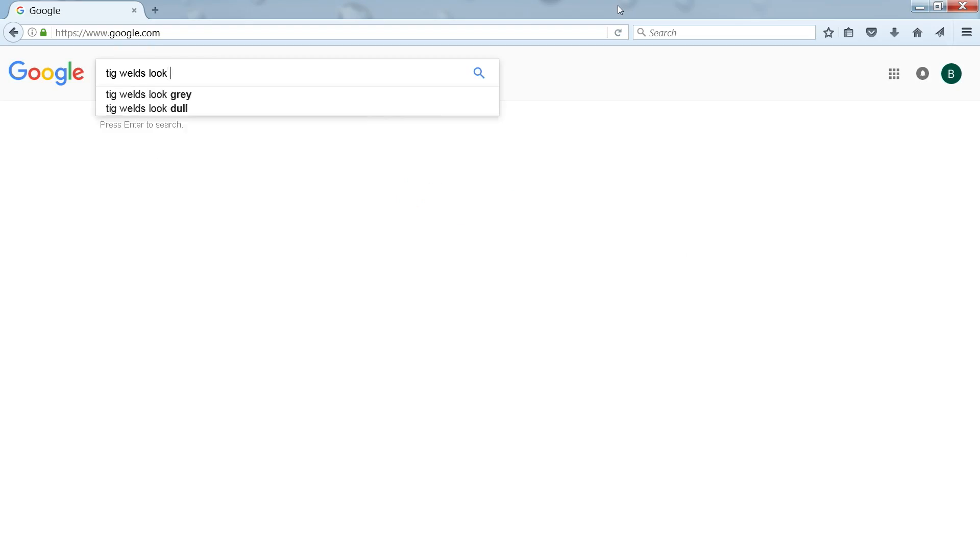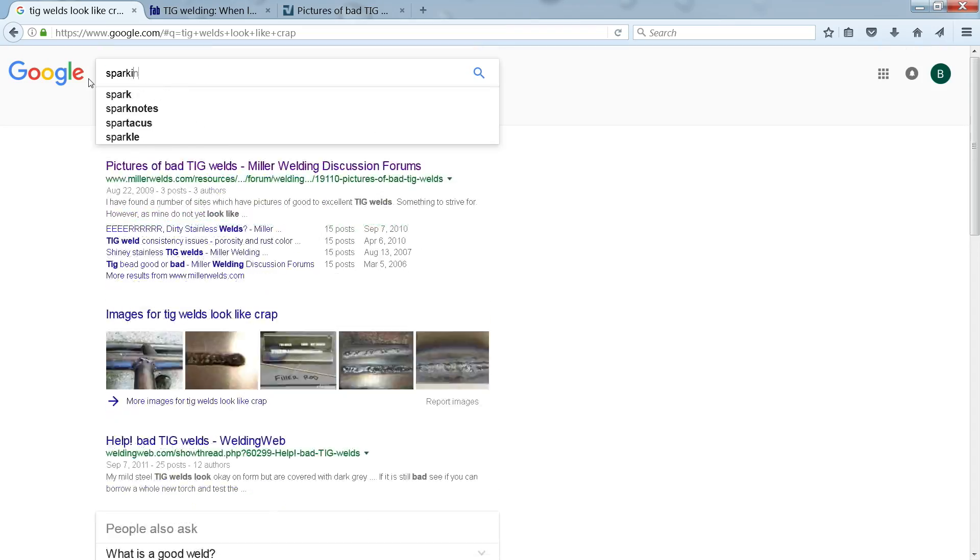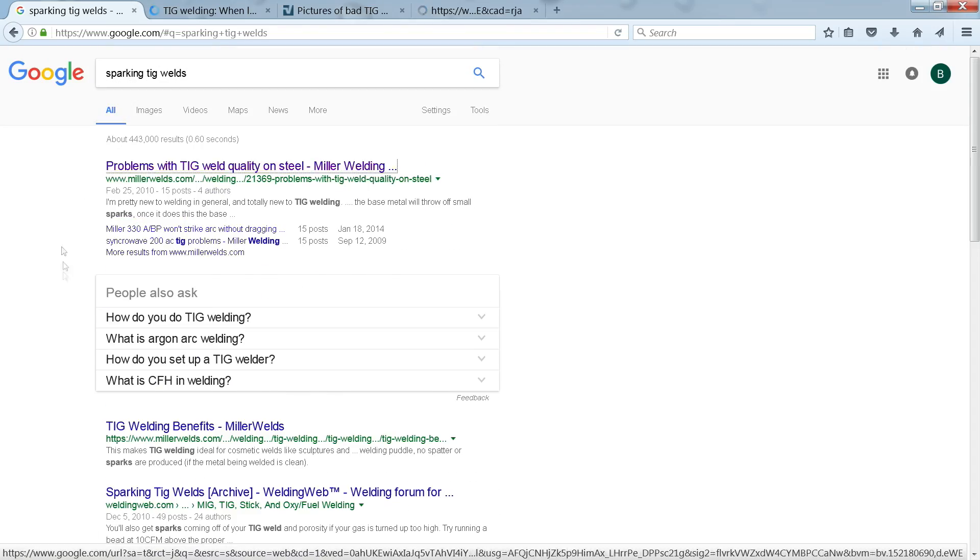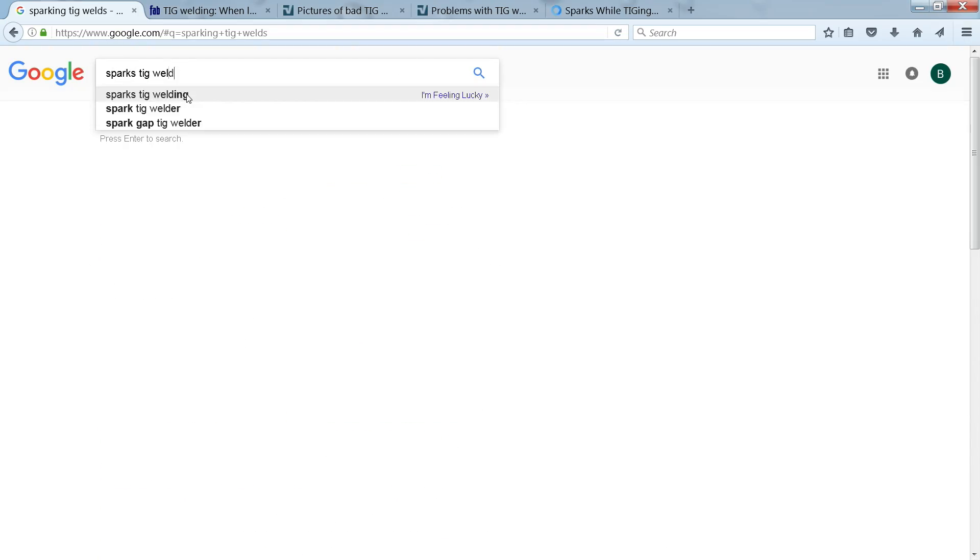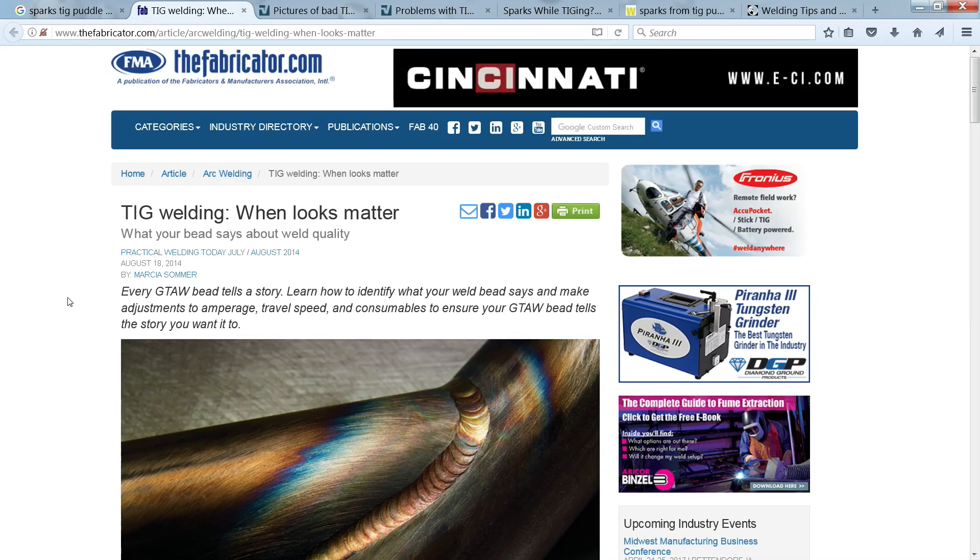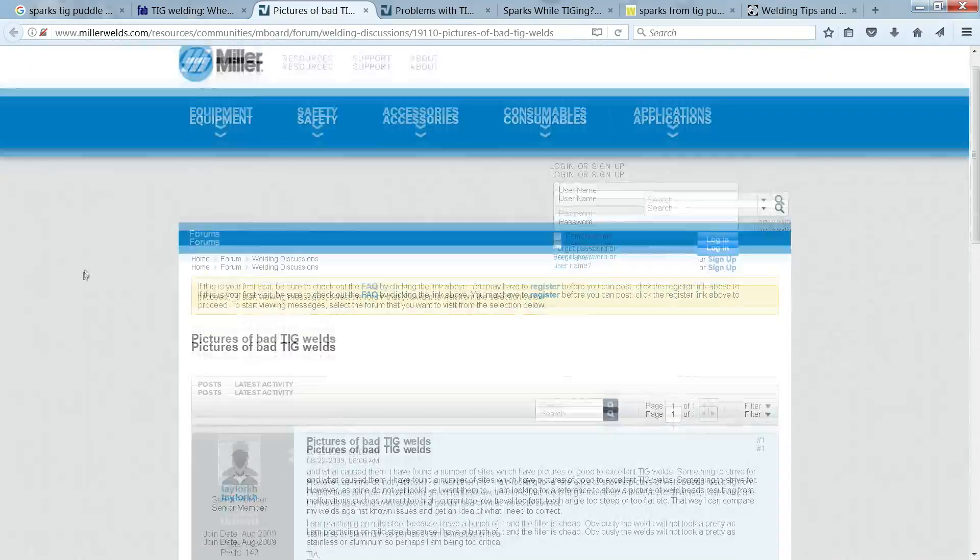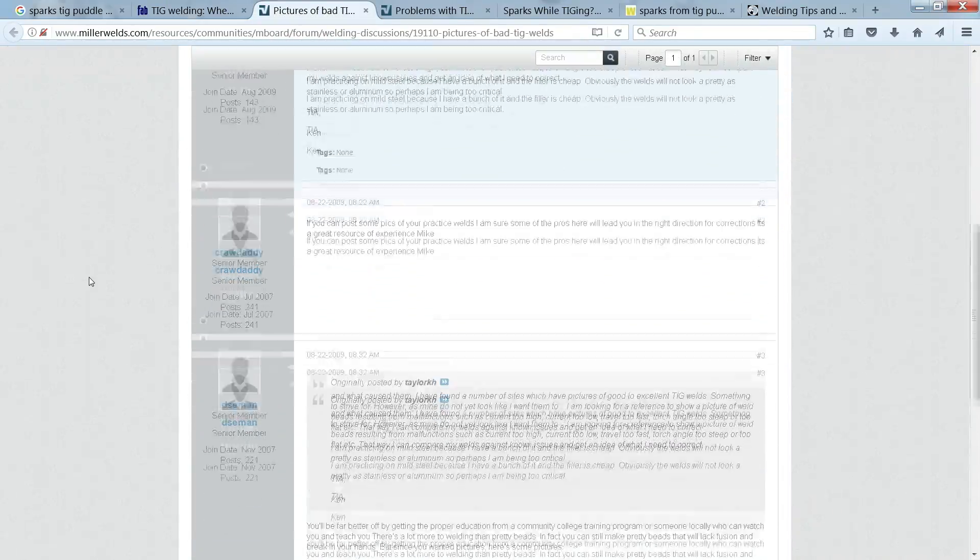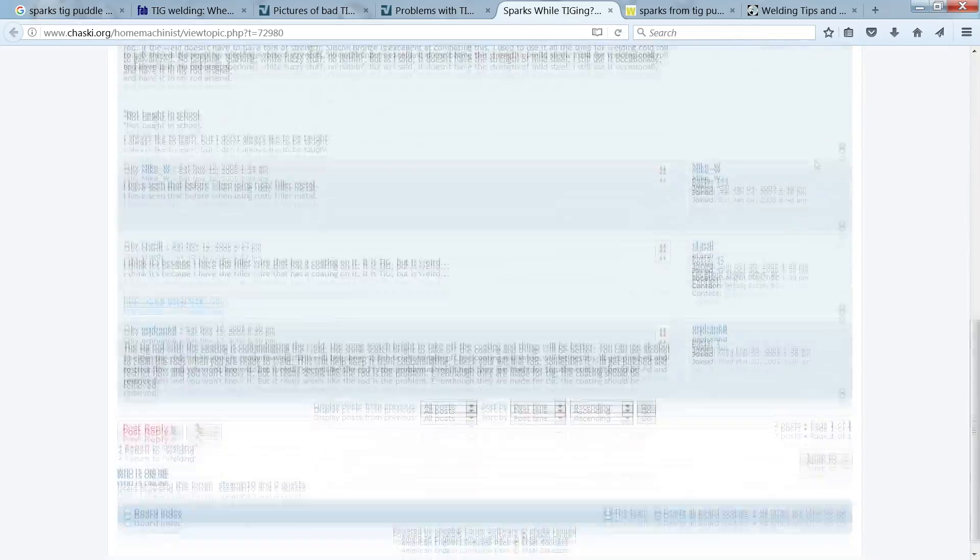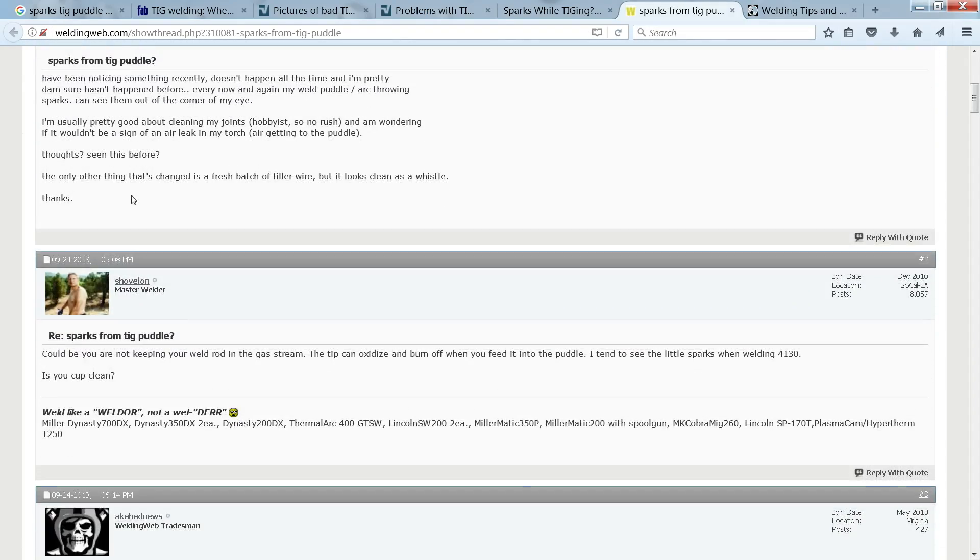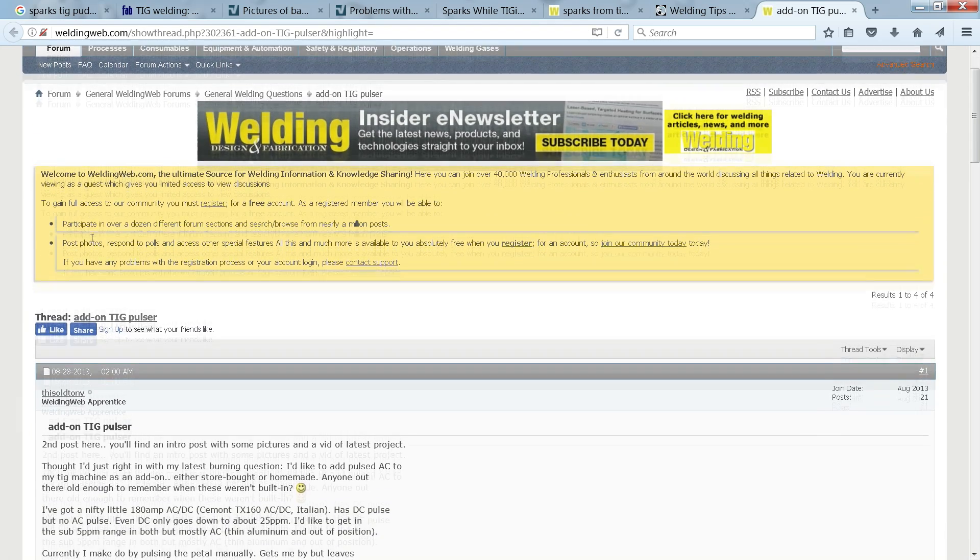In frustration, I opened up a browser and began searching for a solution to my sparkler problem. I happened upon a post from another familiar YouTuber who had been having the same issue. This same YouTuber had also posted another question a few years back about a pulse modification for an older welder of his.